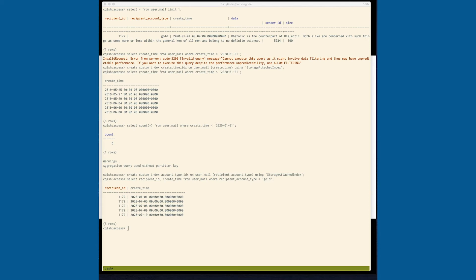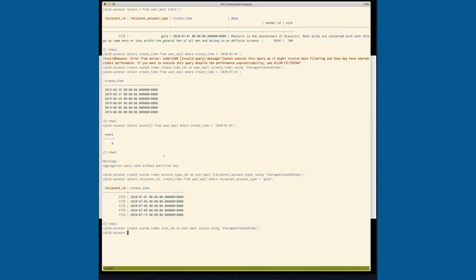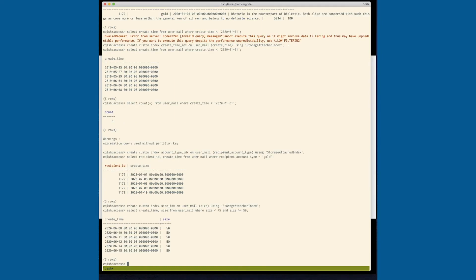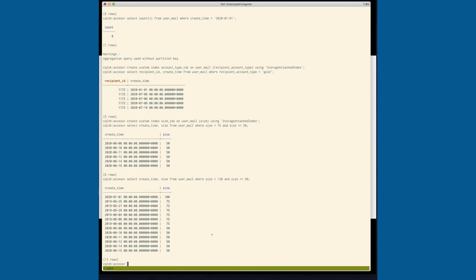And then, just to show as well, we can also run comparisons on numbers. So if we create an index on size, we can then find all of the emails between a given size, and see that below.